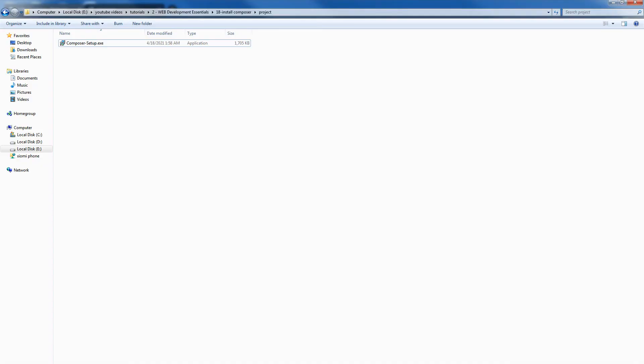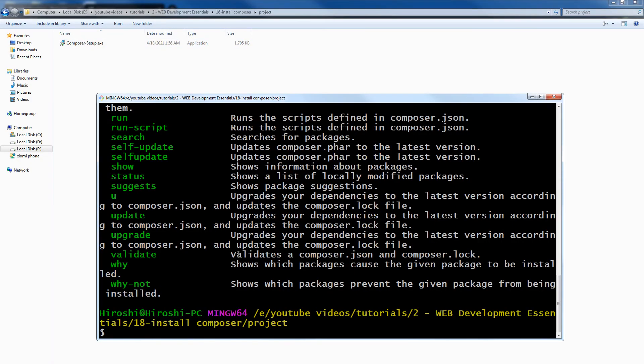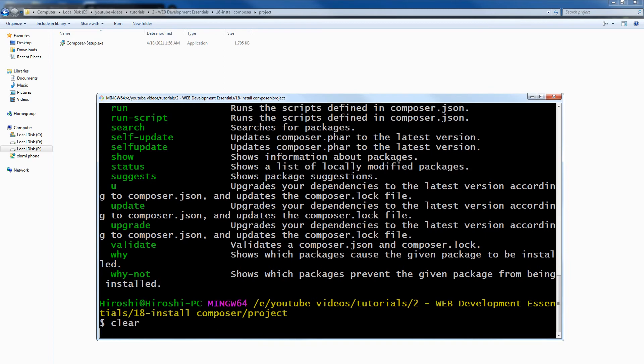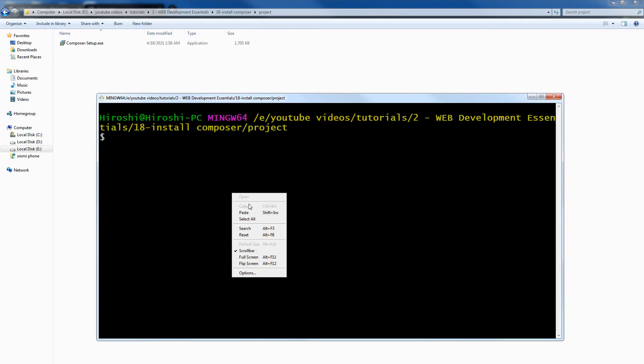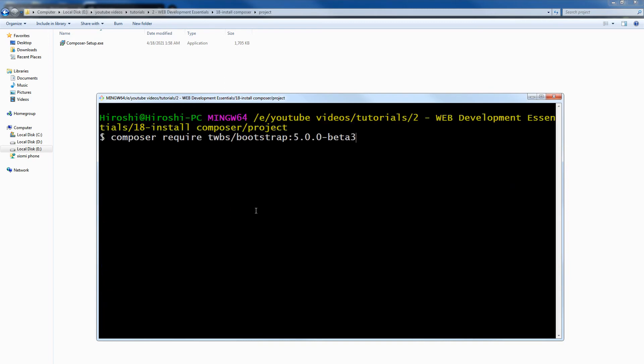I am in this folder. Clear, paste the command, hit enter.